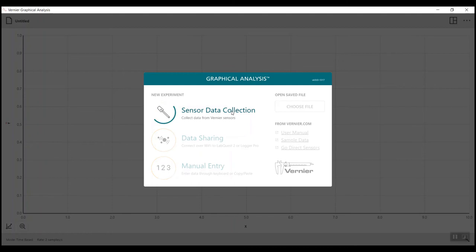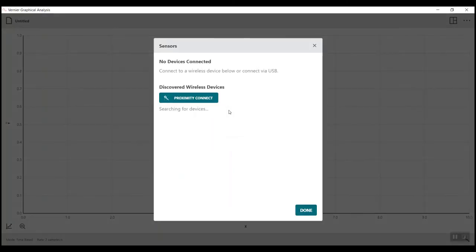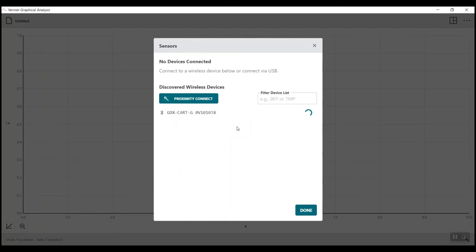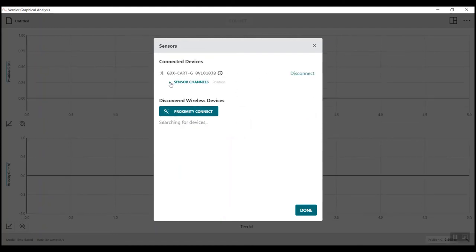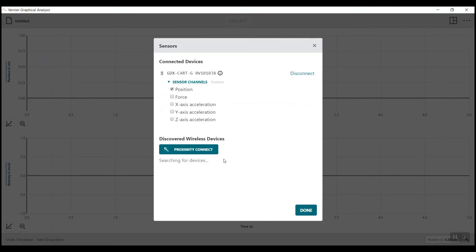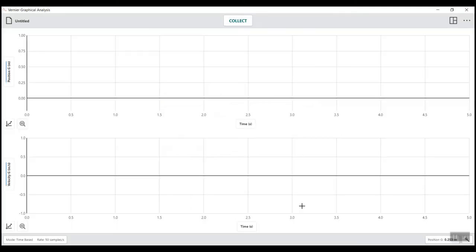Follow the regular procedures for connection and configuration of the data acquisition. Once the cart is found, connect to it. Make sure the sensor channel for position is the only one selected.